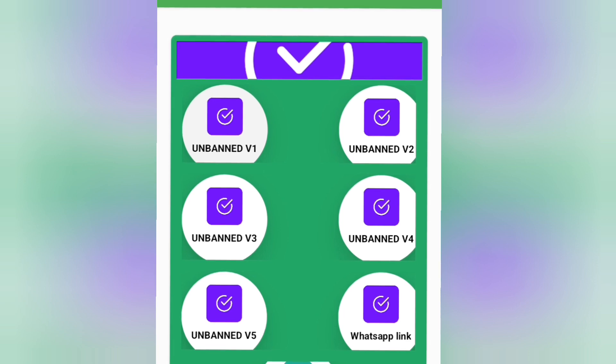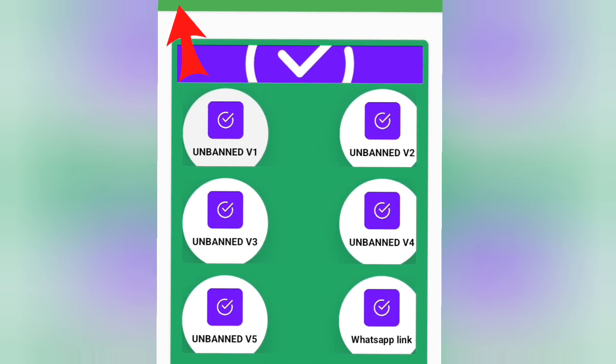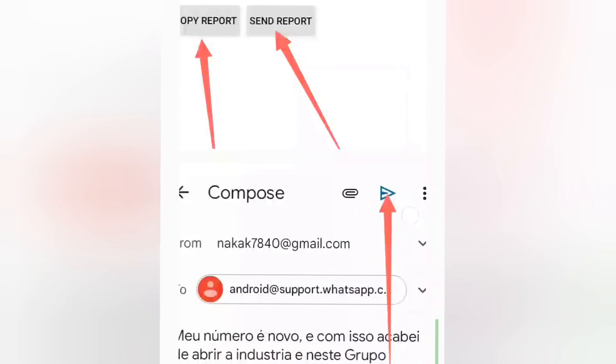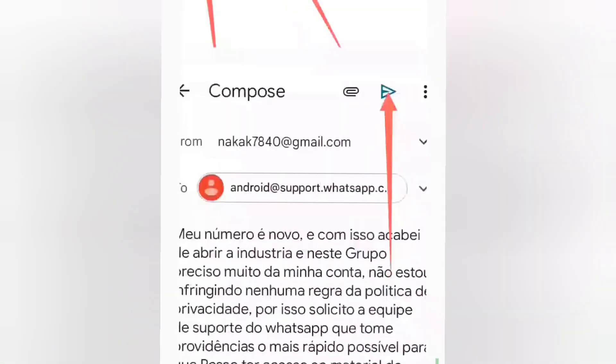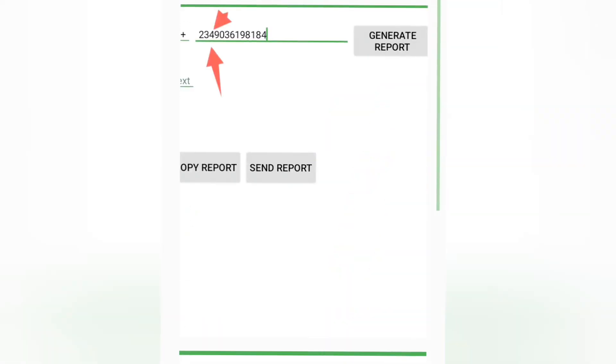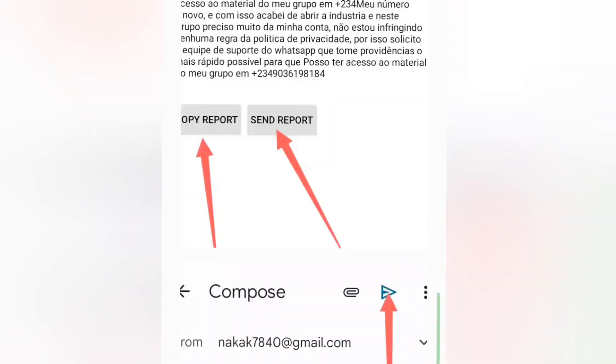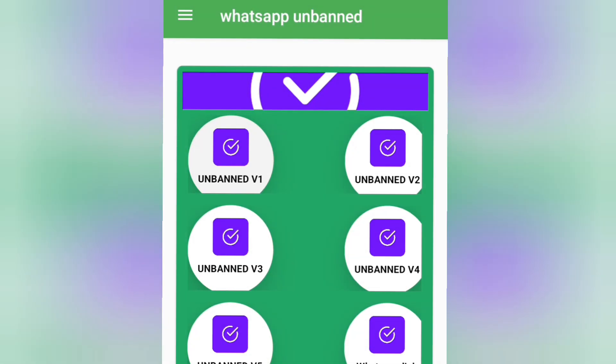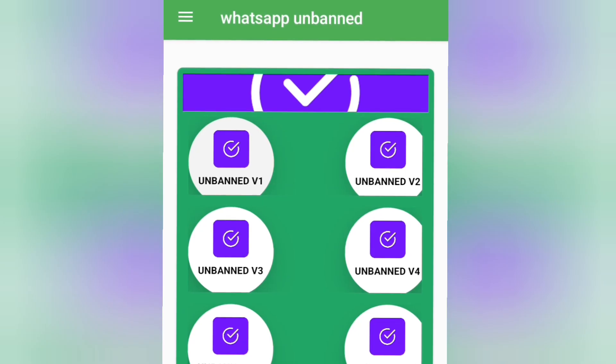If you click the top-left icon, you can learn more about how to use this application. I'll click on it to show you — but right now I'm going to walk you through the process directly, so let's go back.